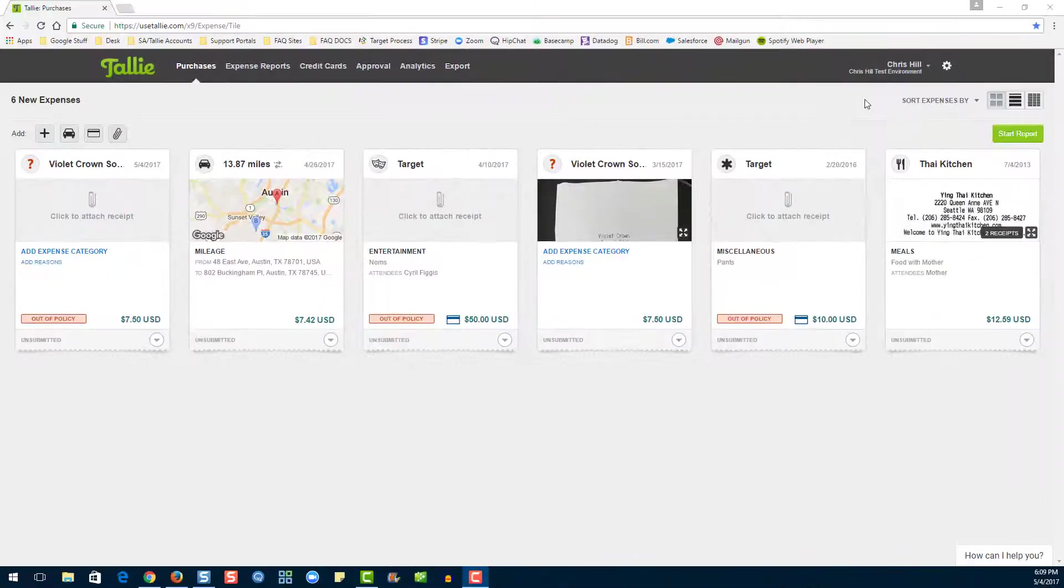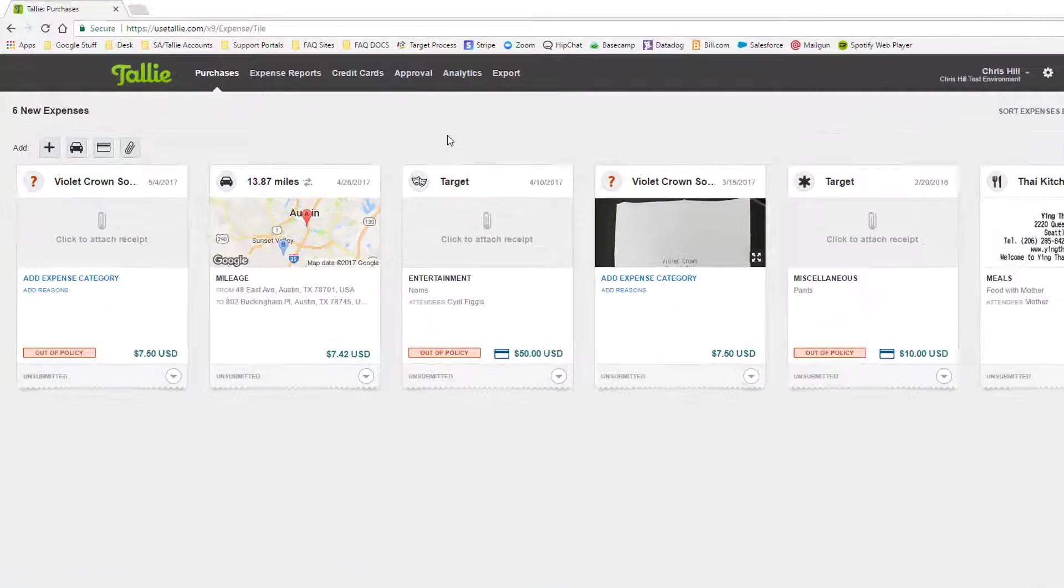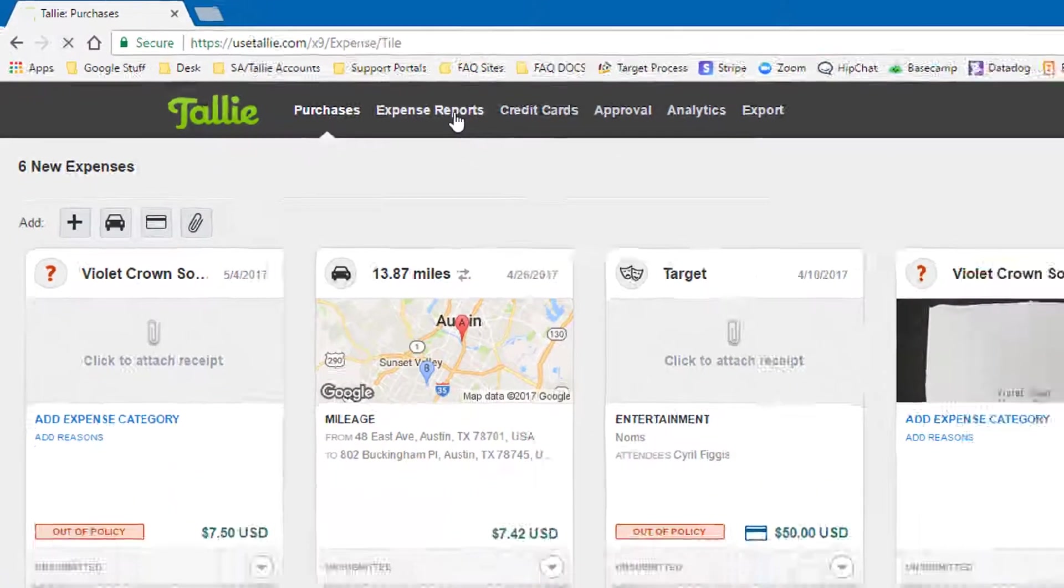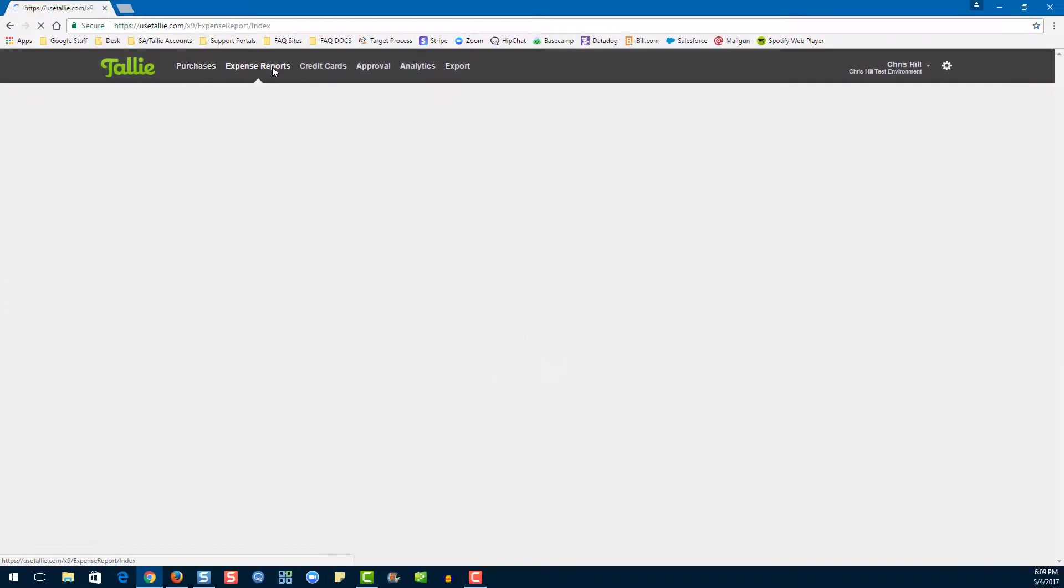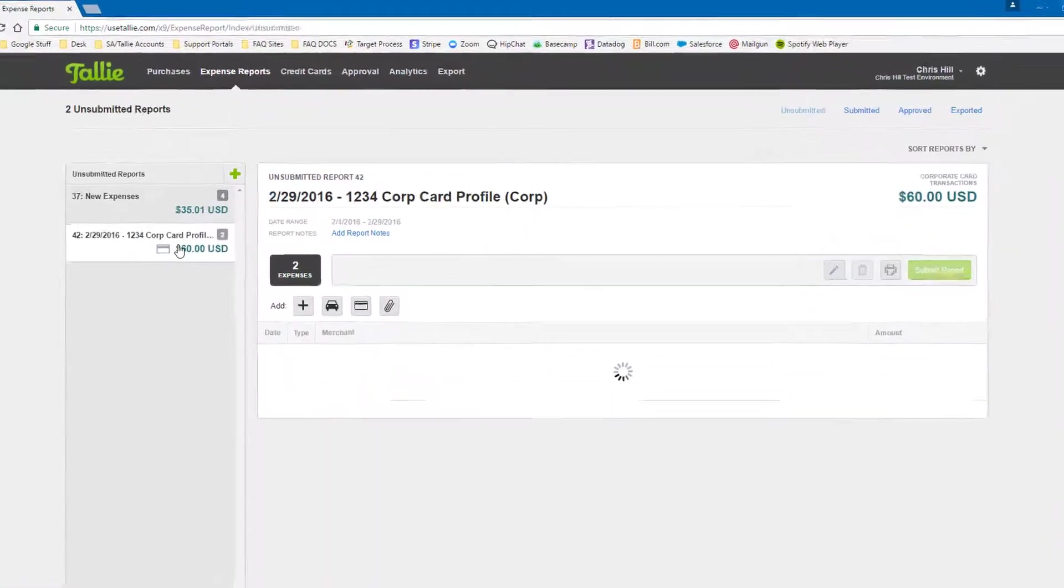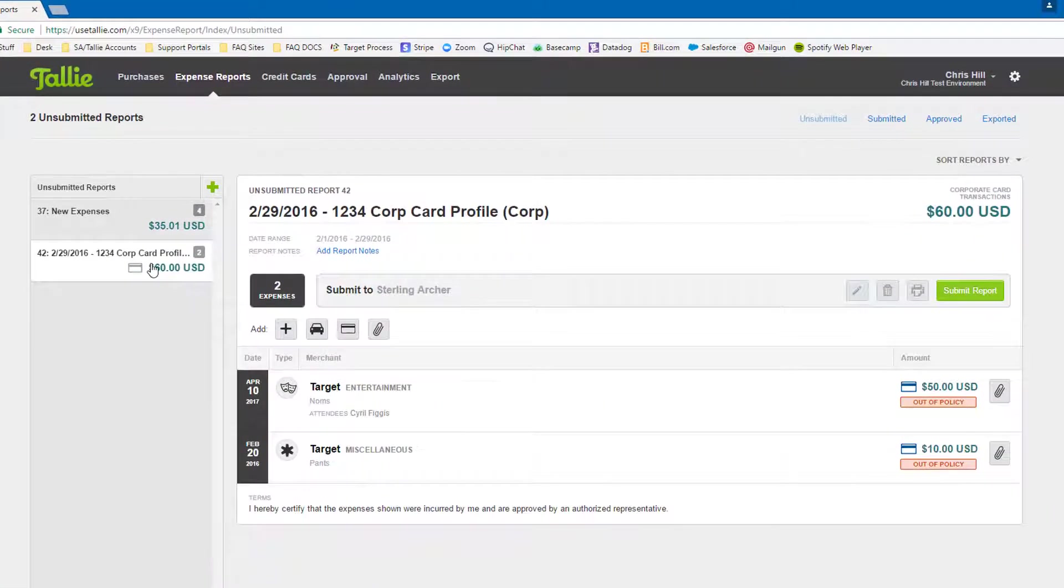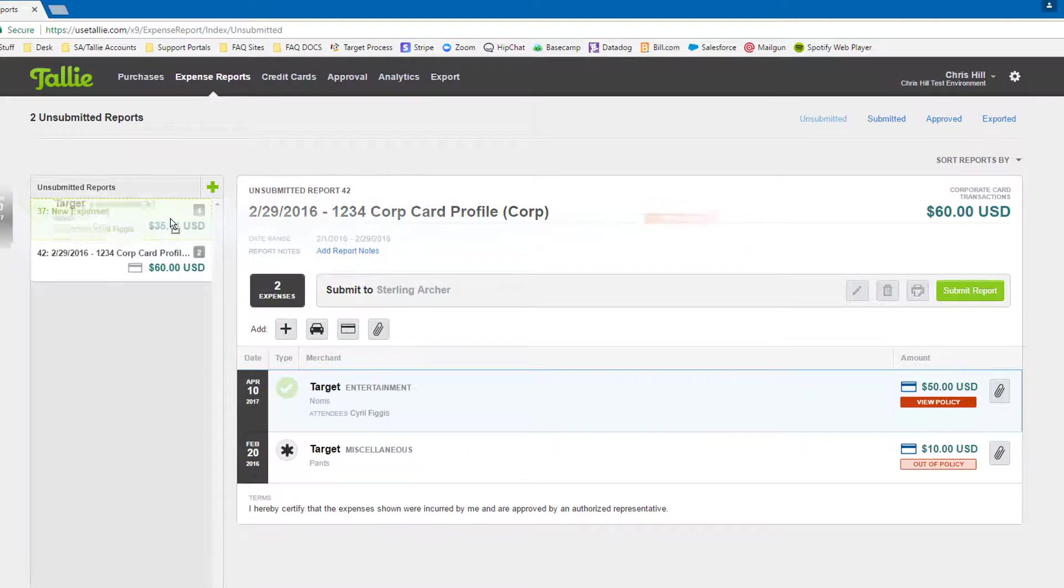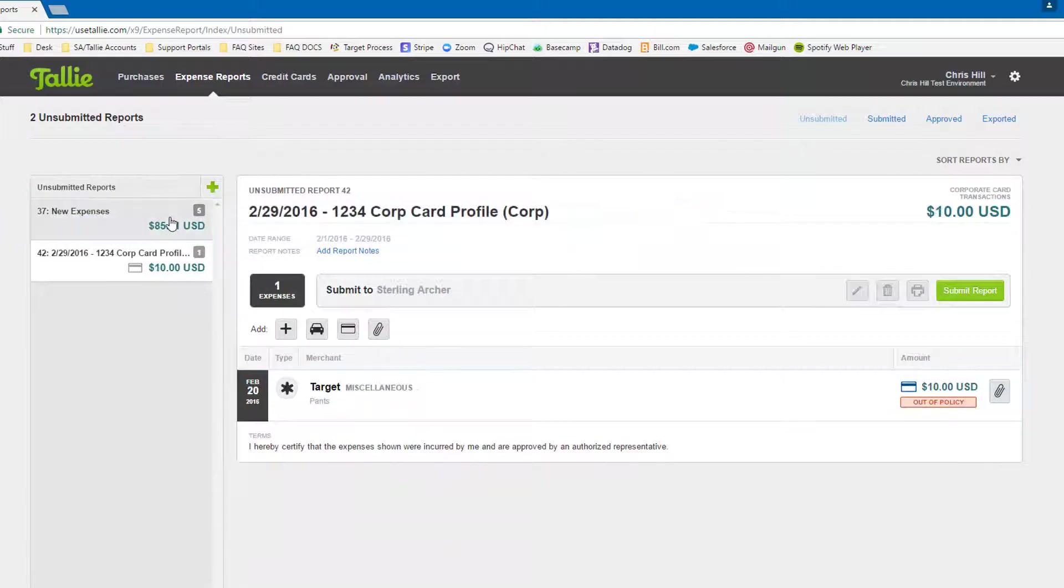Now let's go into our expense reports page. Here you can see we have two separate expense reports. If we would like to move these expenses into the other expense reports, we have two options to do so. The first is via the drag and drop option. All you have to do is drag and drop. This is only available for Google Chrome and Mozilla Firefox.